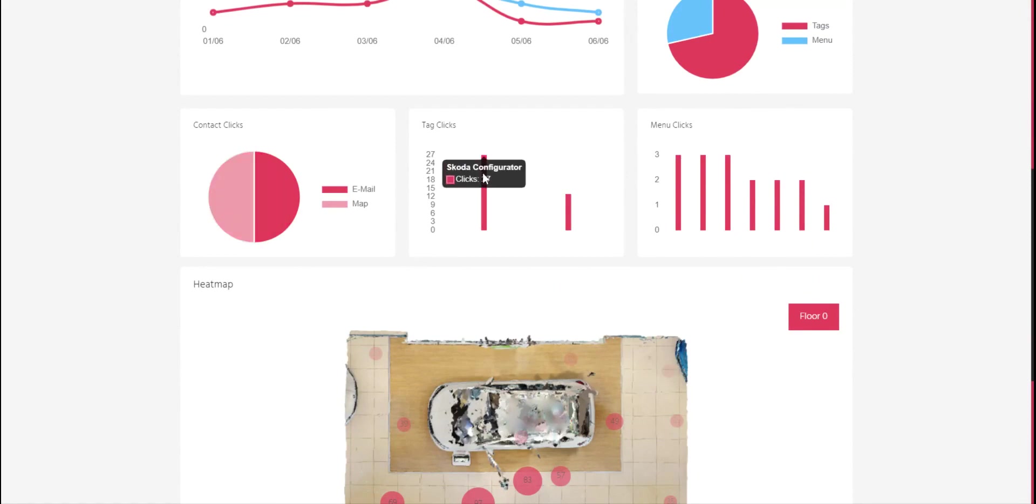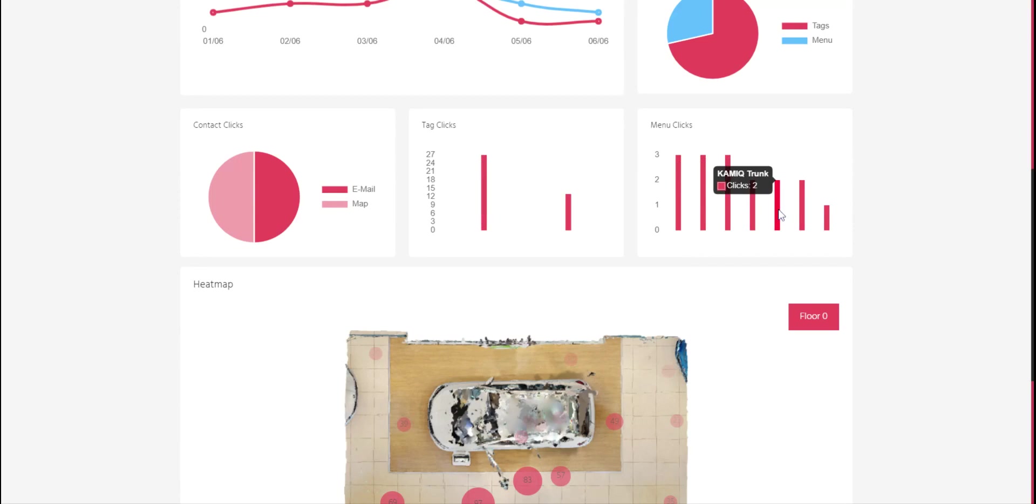So I can check how many clicks this tag, how many clicks each menu title for moving inside the tour.